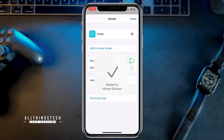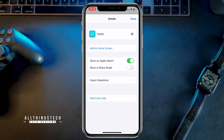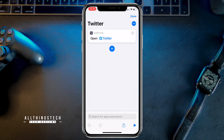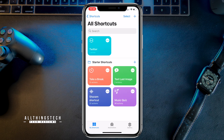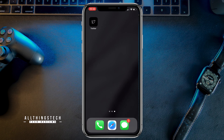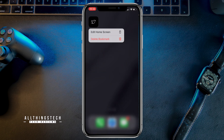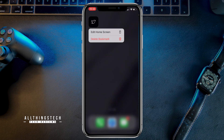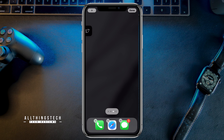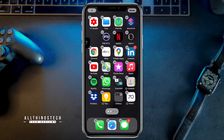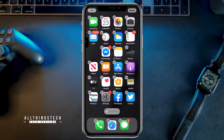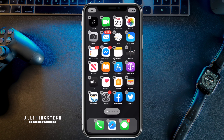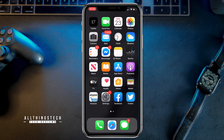Now you can see that icon is associated with Twitter, so click 'Add' and that's it — it's done and it's on the home screen. Come out of this and go to the home screen and you'll see the icon is there. Clicking on that icon will take you to Twitter. You can move it to wherever you want on the screen by pressing and holding, just like you would with any other icon, and move it to the front page.